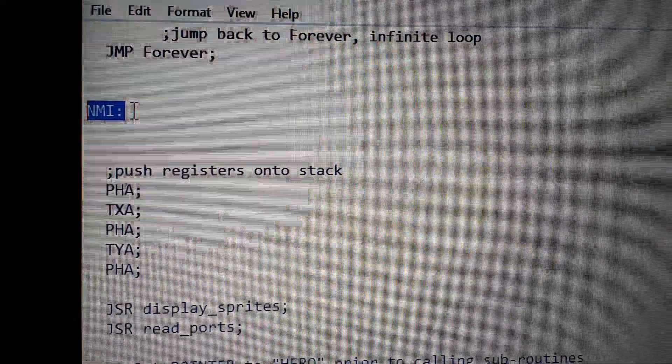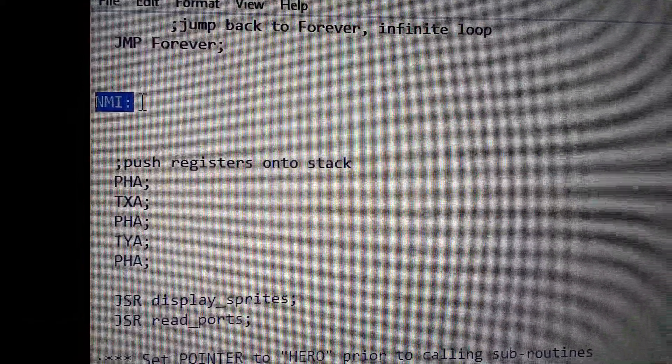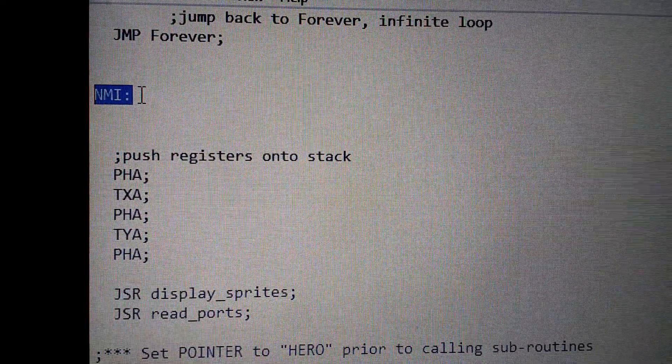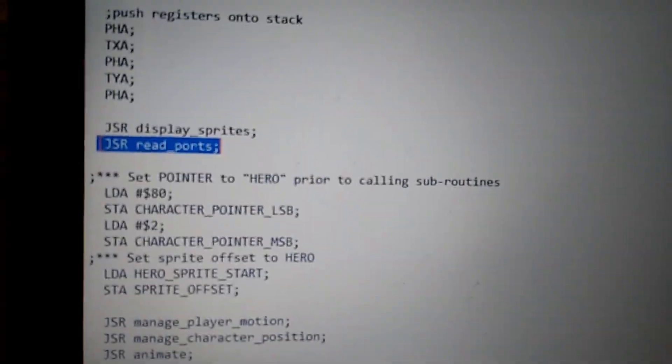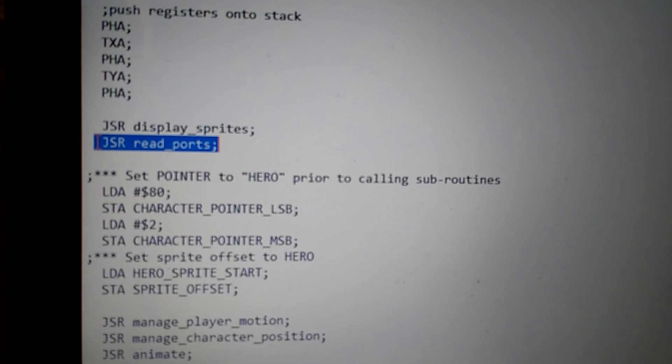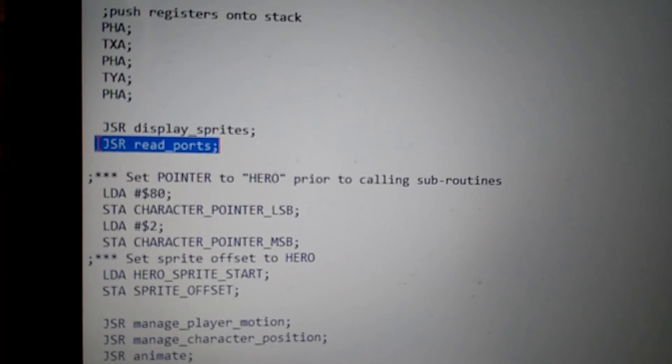But now, in order for this to be an actual game, we need to introduce joystick control, and that's going to be the focus of this video. This is the non-maskable interrupt portion of my code. I've added a couple of subroutines to help with the reading of the joystick ports.